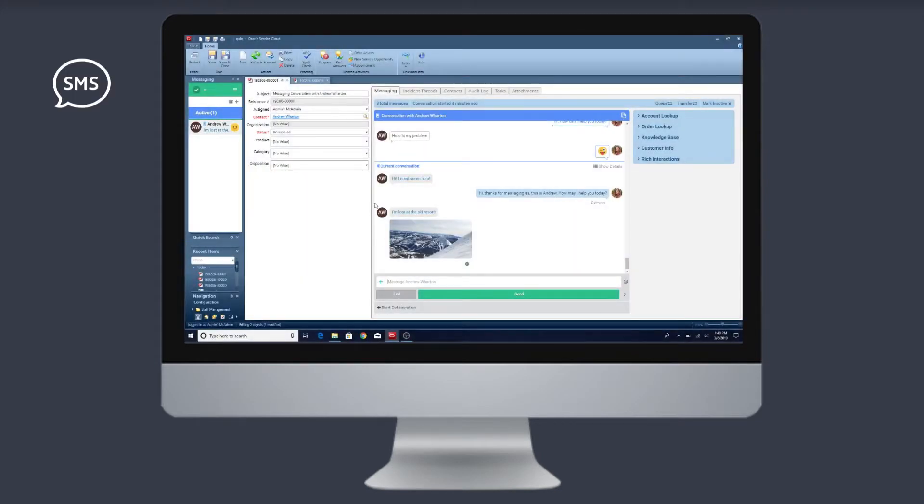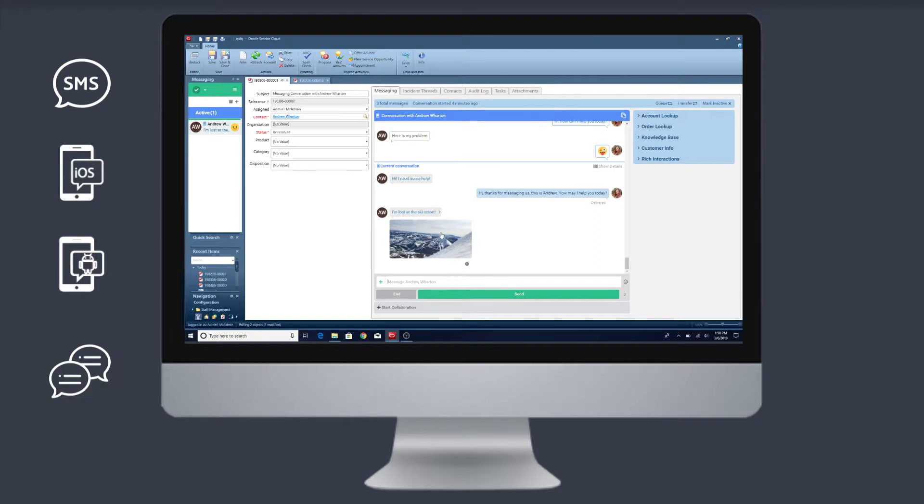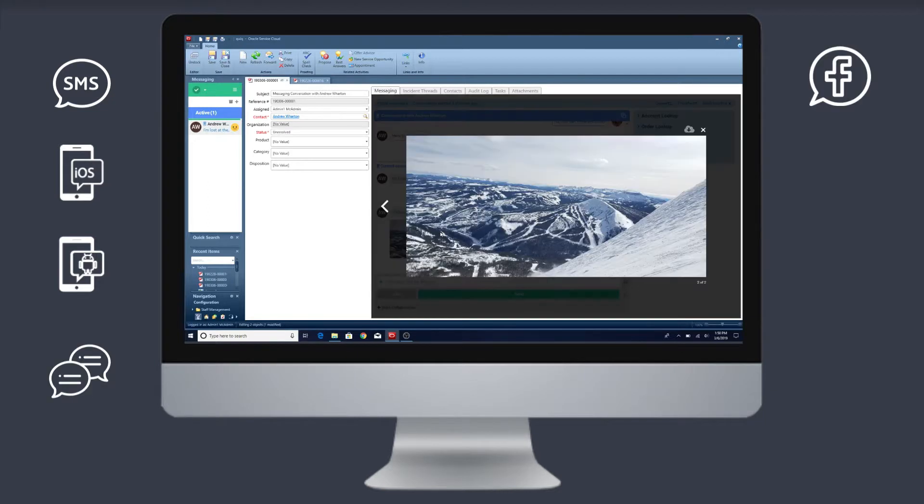Quiq supports all of the major business channels you're looking for: SMS and text, Apple Business Chat, Google RBM, web chat, Facebook Messenger, Twitter, in-app messaging, and Kik.